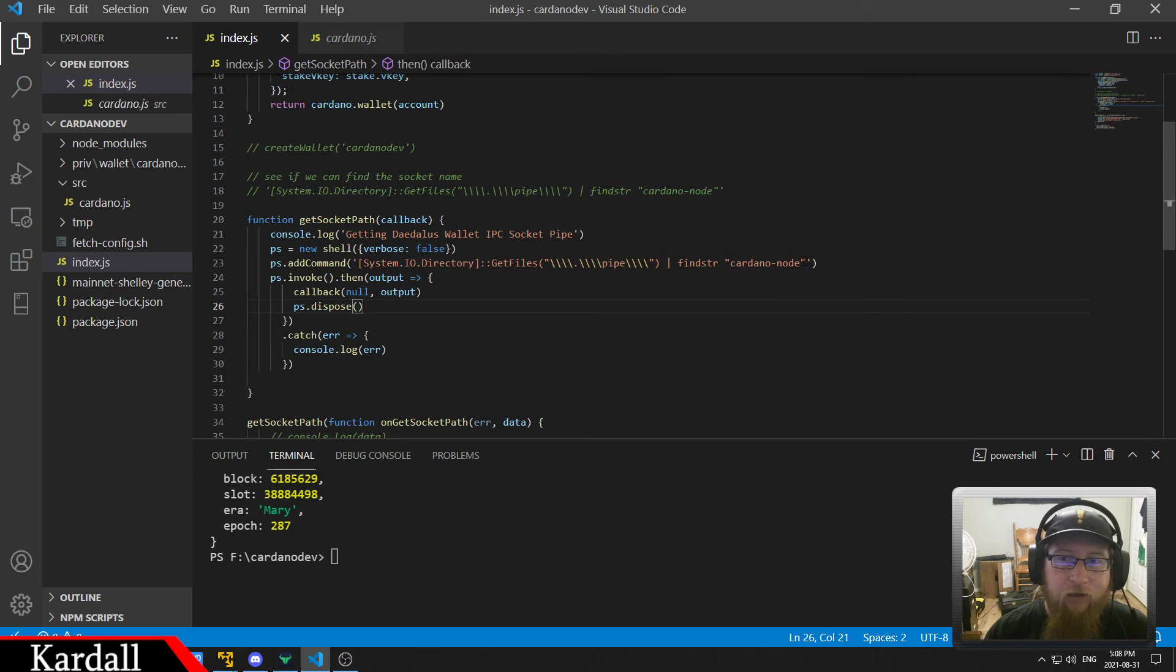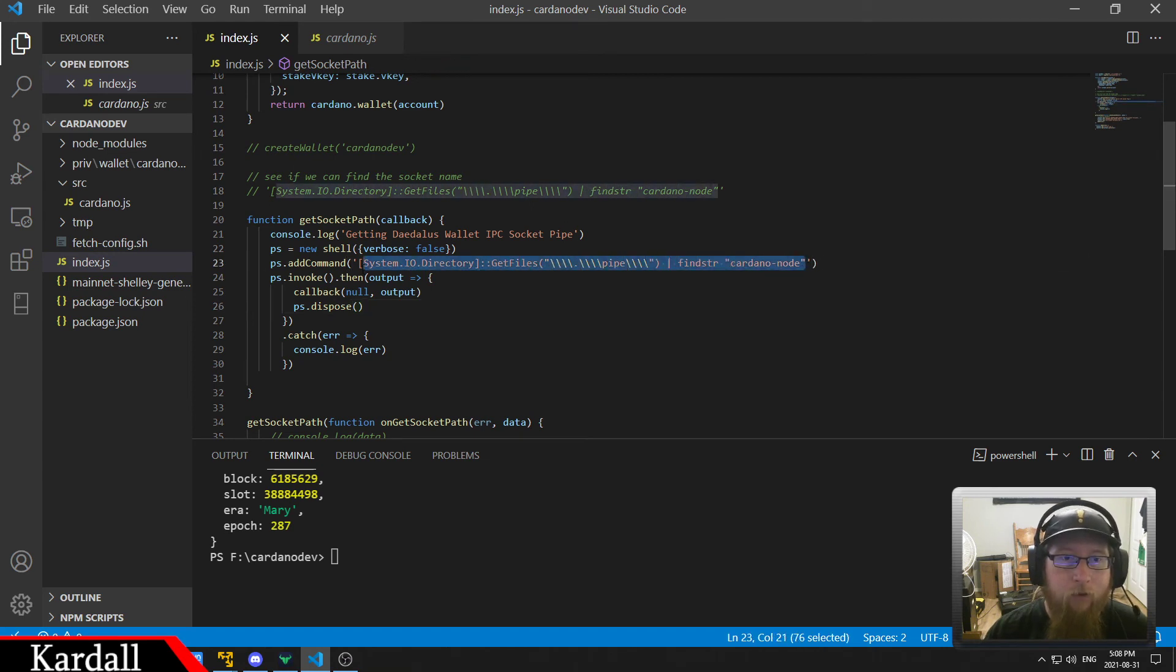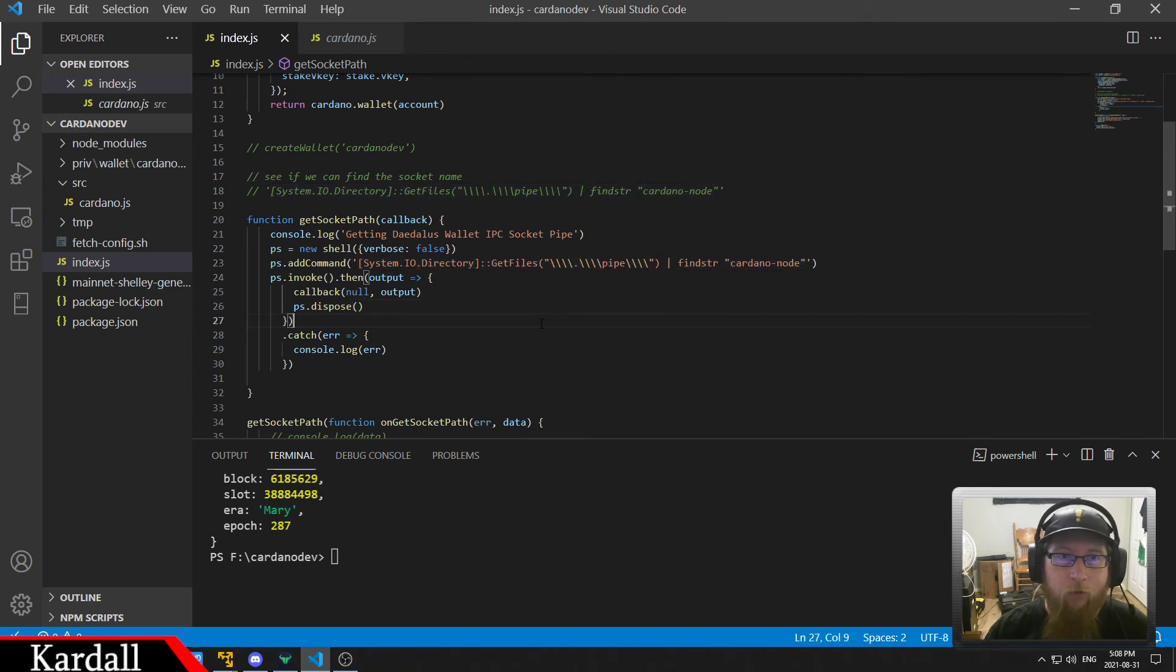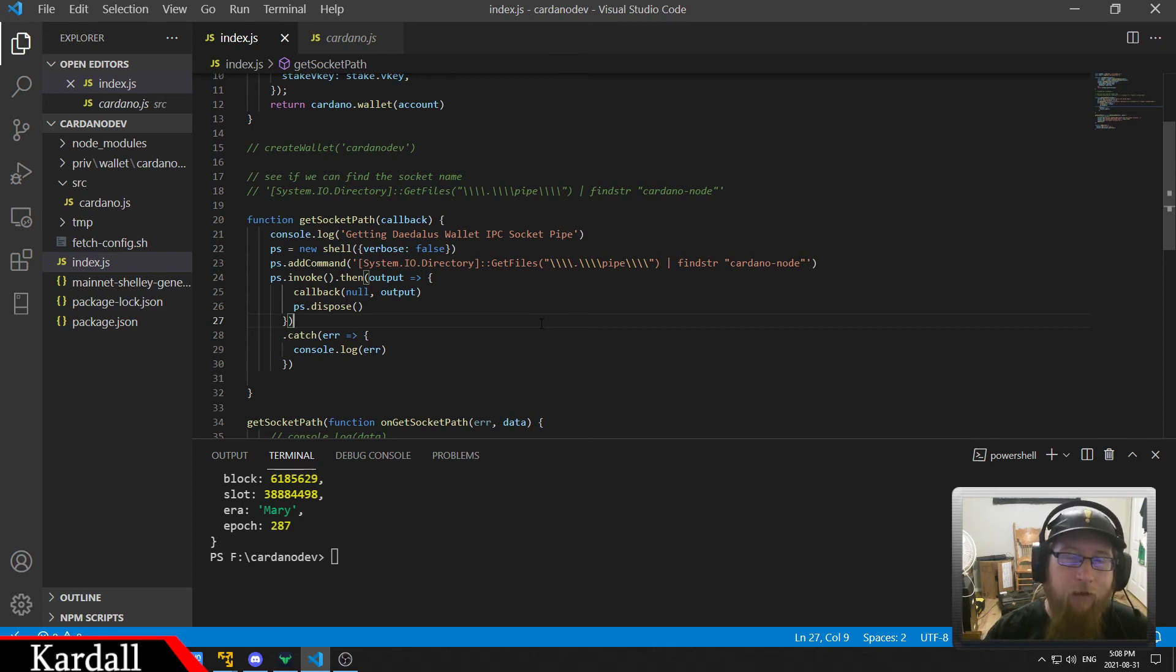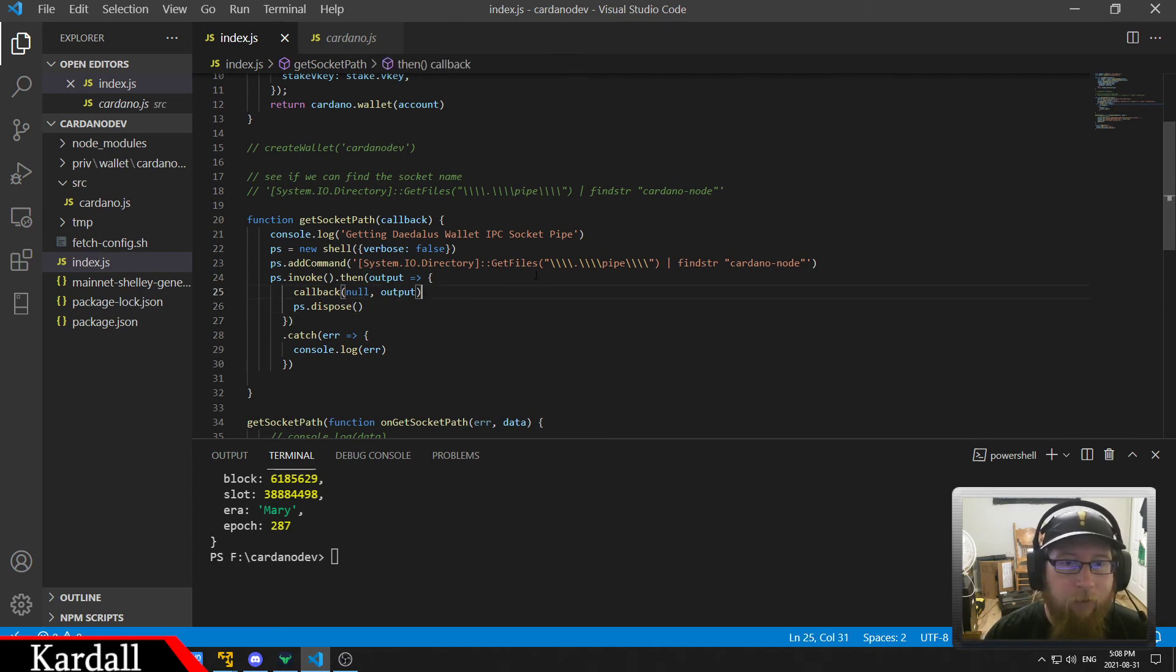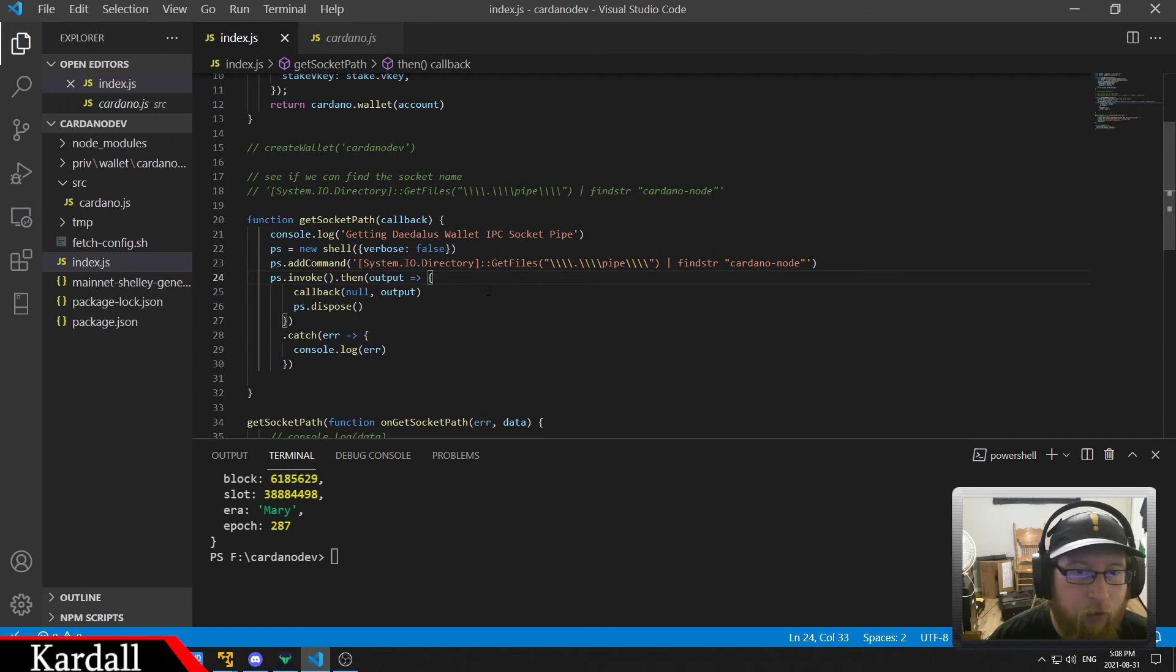This changes every time you restart the wallet. So you want to launch the wallet and then run your application. Make sure your wallet's running and synced up or you won't be able to actually query anything on the blockchain.